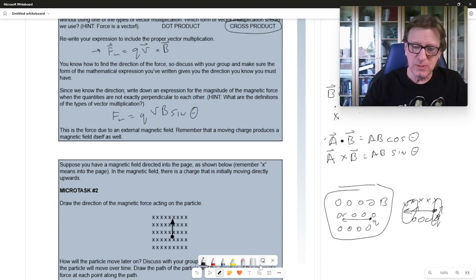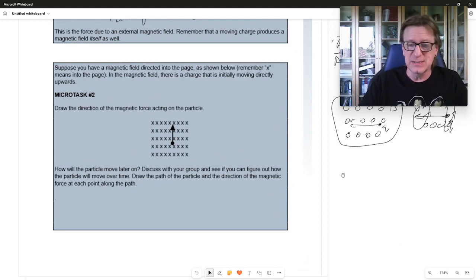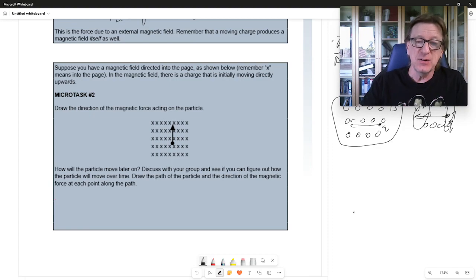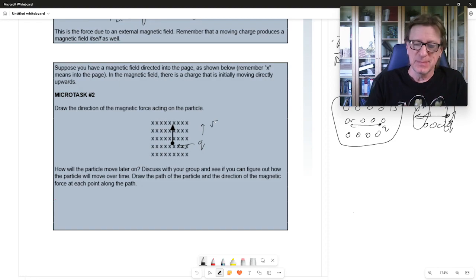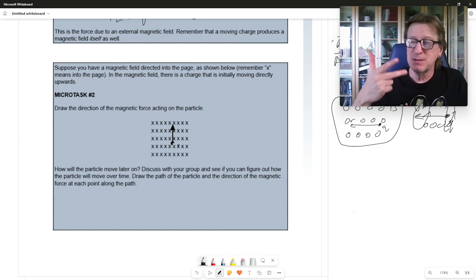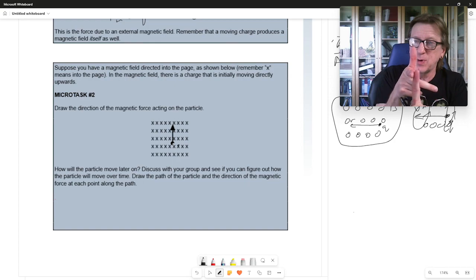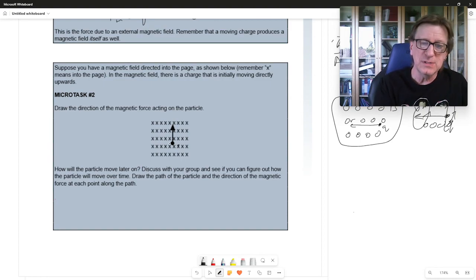Let's look at Microtask 3. Suppose we have a magnetic field directed into the page — our X symbols — and a particle Q moving upward at some velocity V. We're not calculating the magnitude, but what is the direction of the magnetic force? Using IB fine: current is up because that's the direction the charge is moving, magnetic field is into the board, so the force is to the left side of the screen.